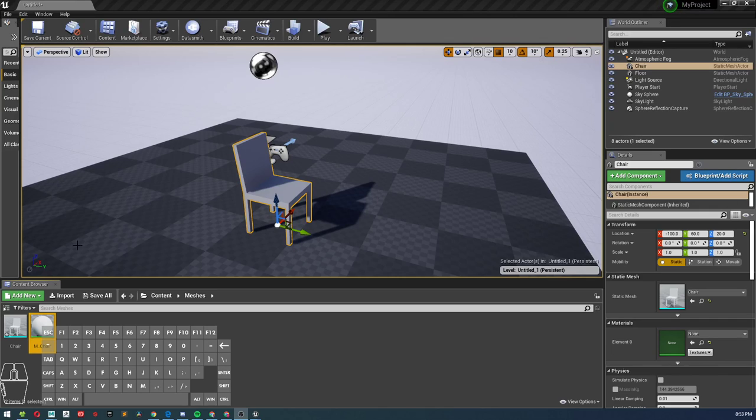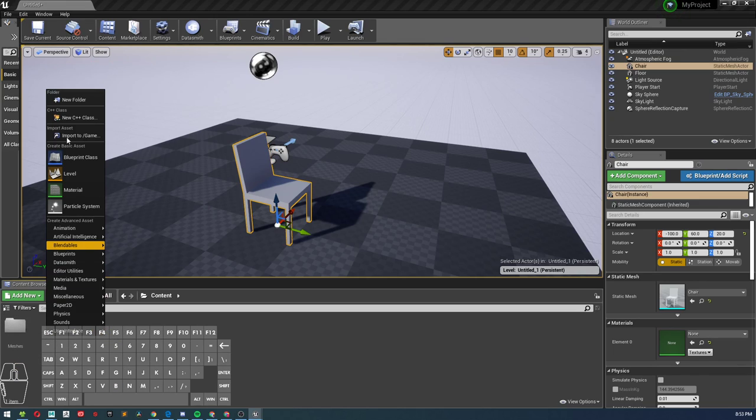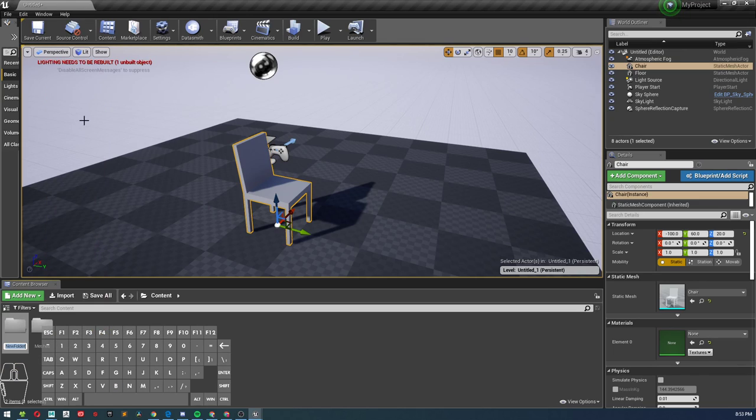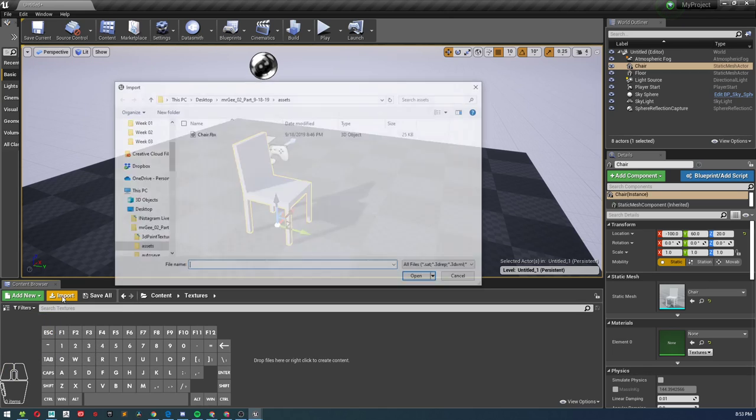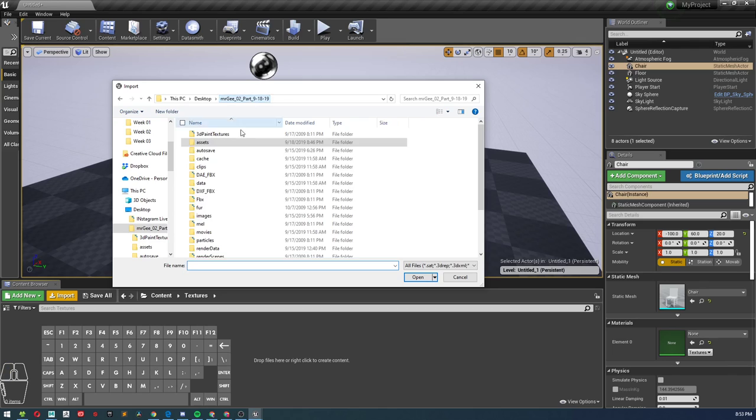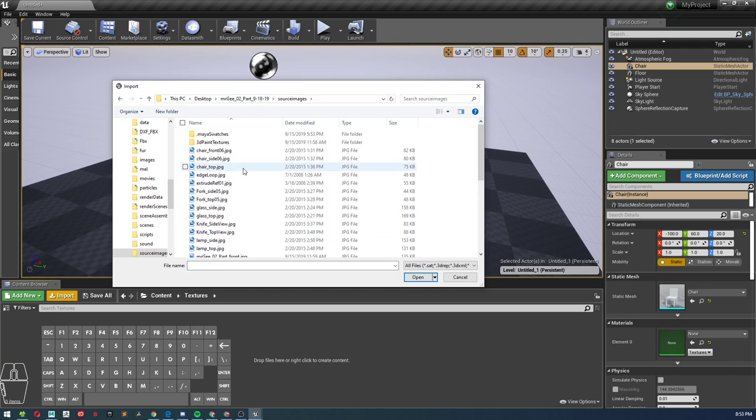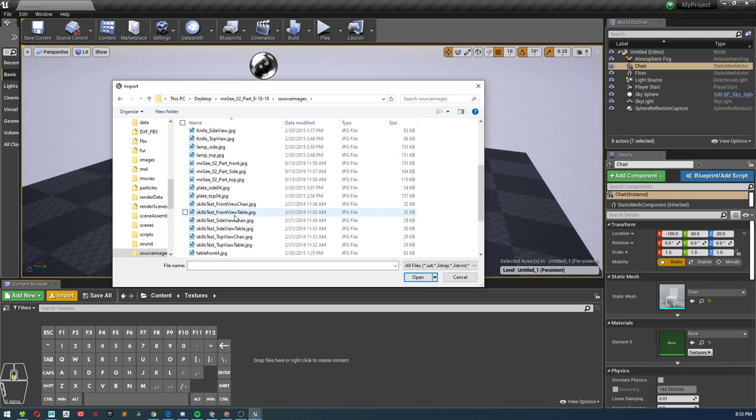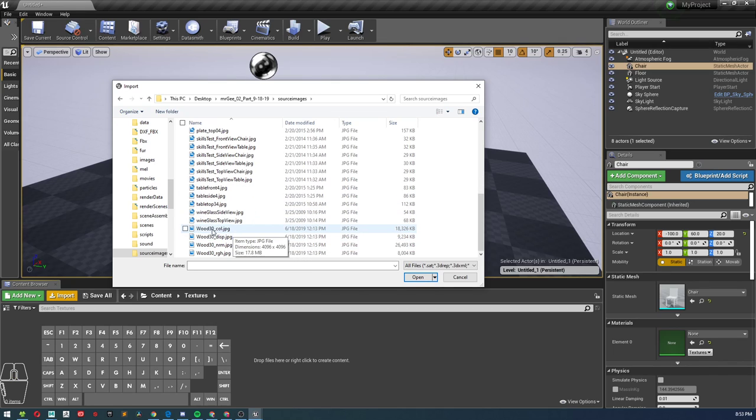Alright, so now I am going to import my textures. I'm going to go back to my content folder. I have my meshes, so now I'm going to create a new folder called textures. Inside that texture folder, I'm going to go ahead and import my textures from the source images folder.